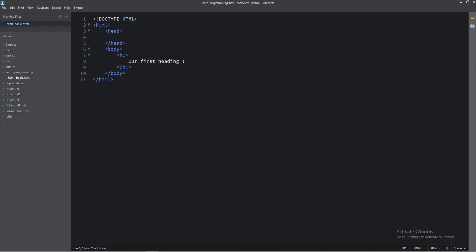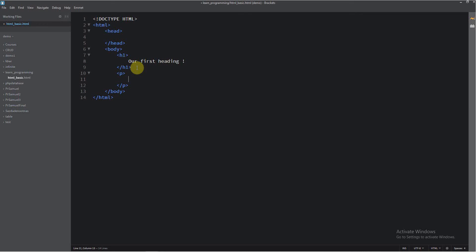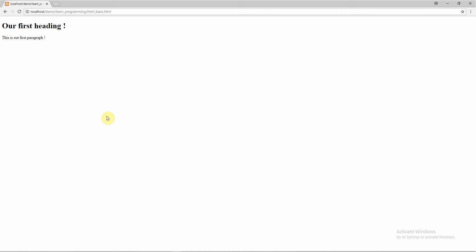After our heading, I will write our first paragraph. Just write the paragraph tag here — this is the P tag. And now write inside: "Our first paragraph". I will save this and go to the browser. And here it is — our first paragraph.